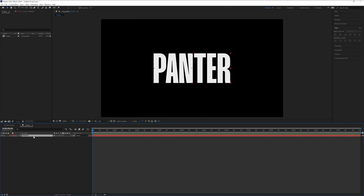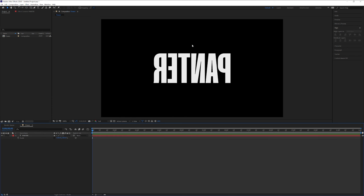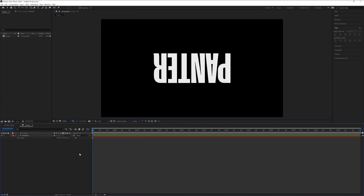All you need to do is select the layer, press the letter S for scale, unlink it, and let's reflect it horizontally. So I'm just going to add a minus right before the numbers, click here, and it's going to reflect it. You can also do it vertically — add a minus here also. And there you go.